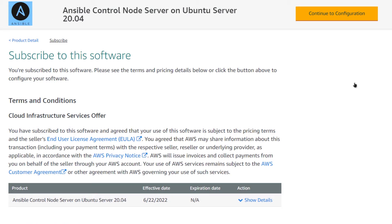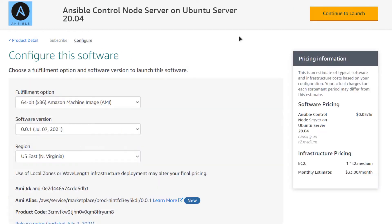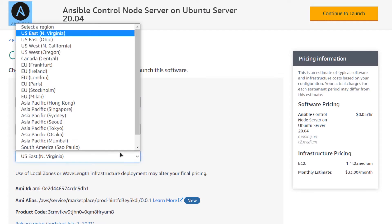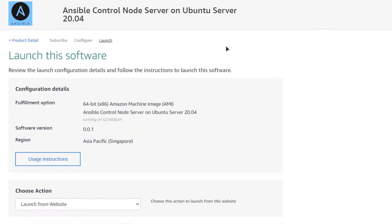After that, you would be brought to a page on which, after accepting the agreement, you would be able to click on continue to configuration. From here you want to choose the AMI, the software version, and the region where you want to deploy your virtual machine, and when satisfied, simply click on continue to launch.